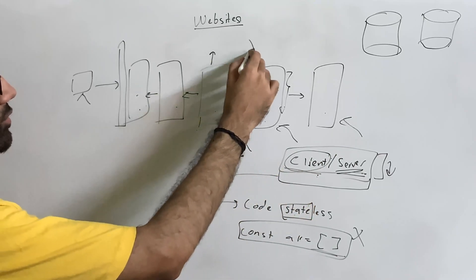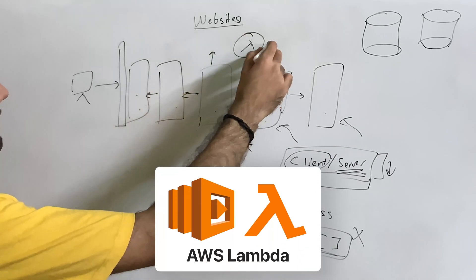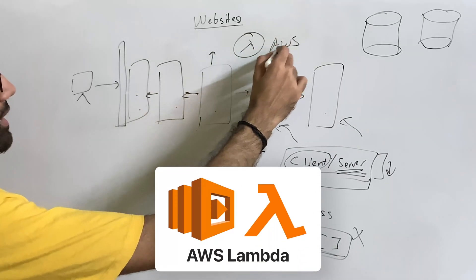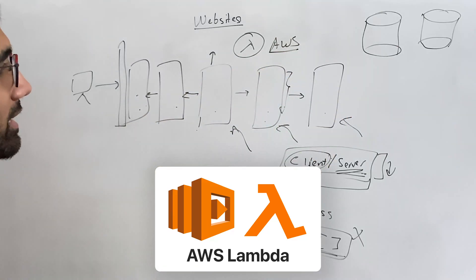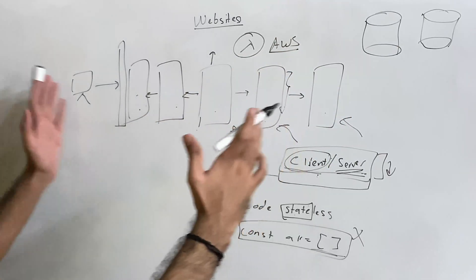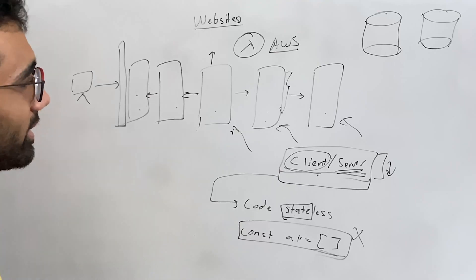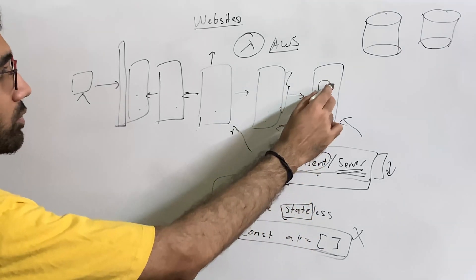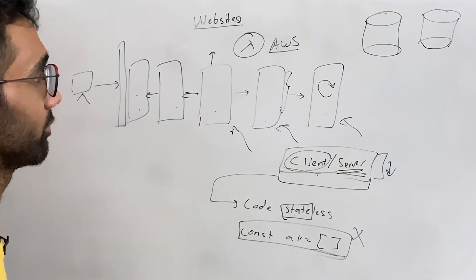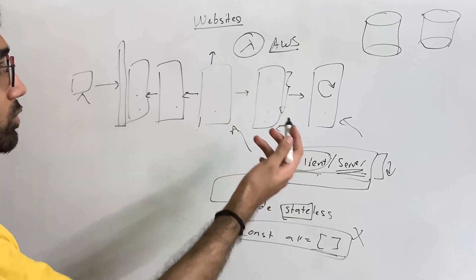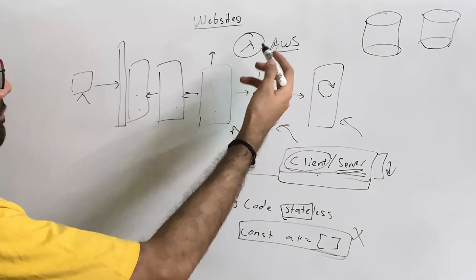Now, this is easier in some cases if you're using, for example, Lambdas at AWS. Lambdas can automatically horizontally scale till the limit you have specified, and it will just automatically shrink as well and you will only pay the cost while your code is executing. So that's the beautiful part.